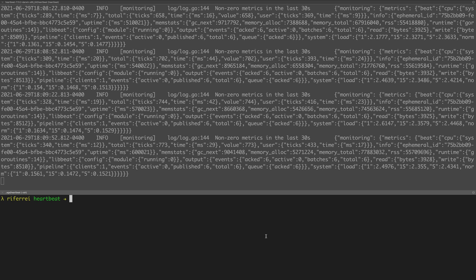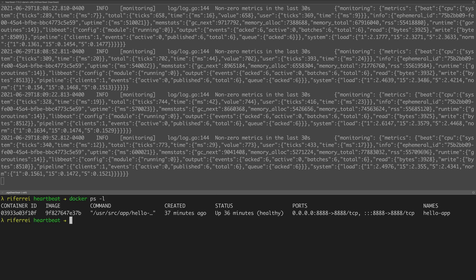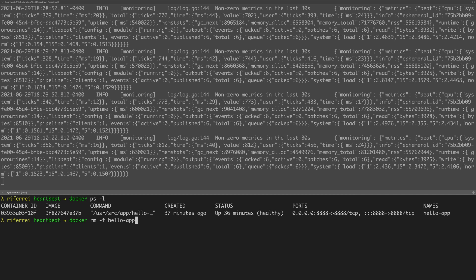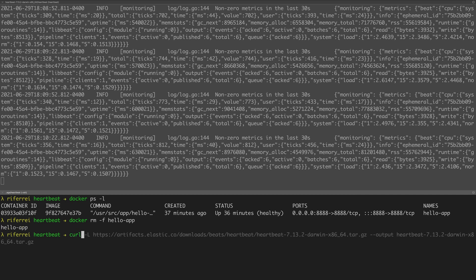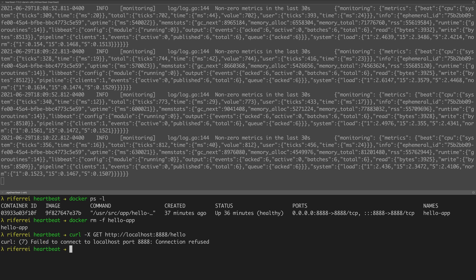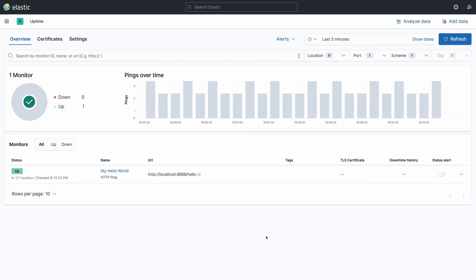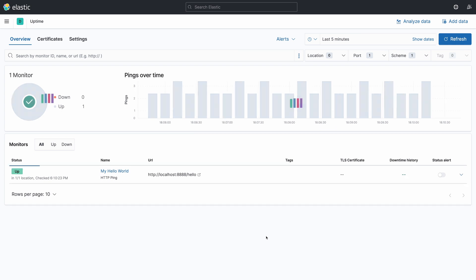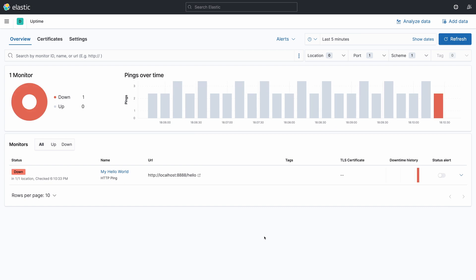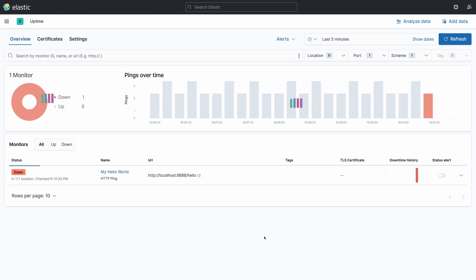Let's start by getting rid of the microservice. Right now the microservice is running on port 8080, so let's force a removal of this container. By doing so we are no longer able to issue a request to this endpoint — as you can see here, it failed to connect. Now let's check Kibana to see if the availability is updated. And voilà — as you can see, the microservice is now deemed as not running and Kibana is correctly showing you this.